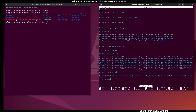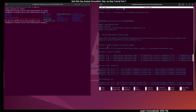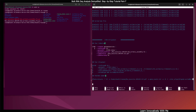Here in the script file — rnaseq demo — I have already written the STAR indexing command. For the indexing we need a genome file. I'm using the mouse genome, but in your case you can download the primary genome according to your organism. We also need the GTF file. Let me first show you how to download the genome file and GTF file from the Ensembl database.